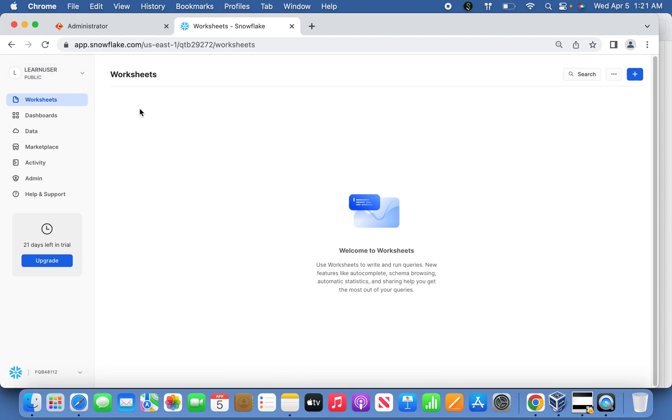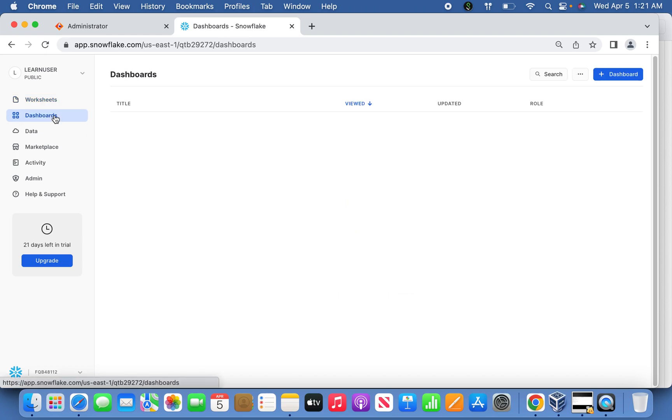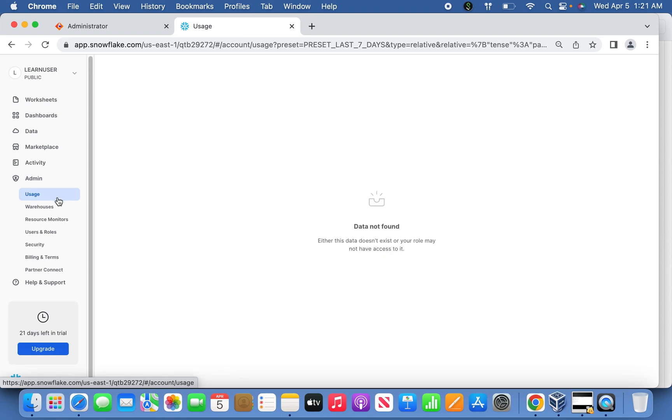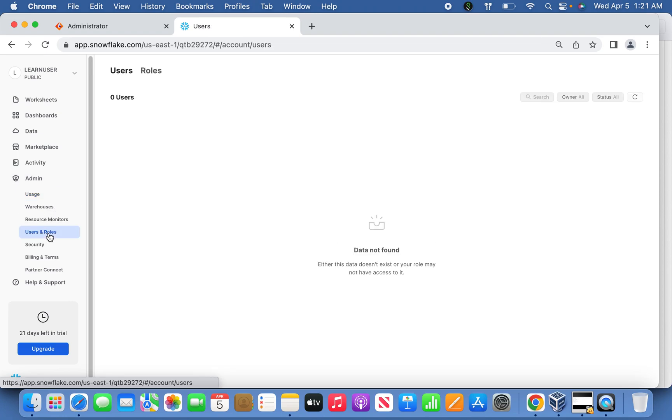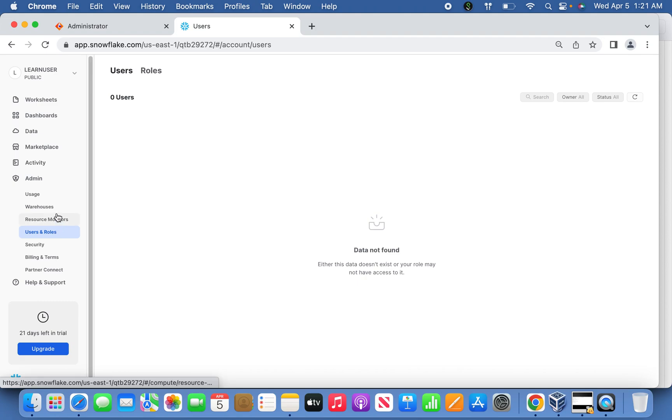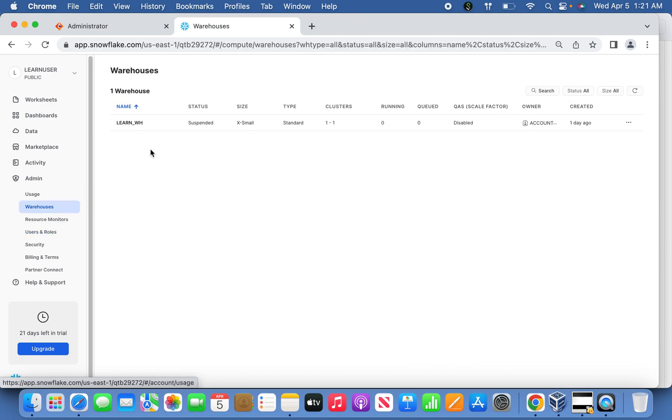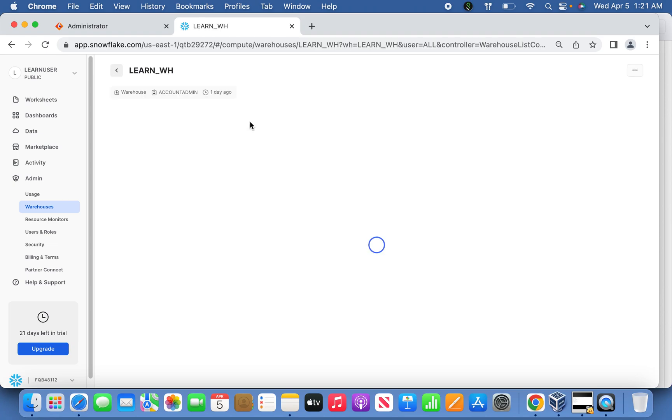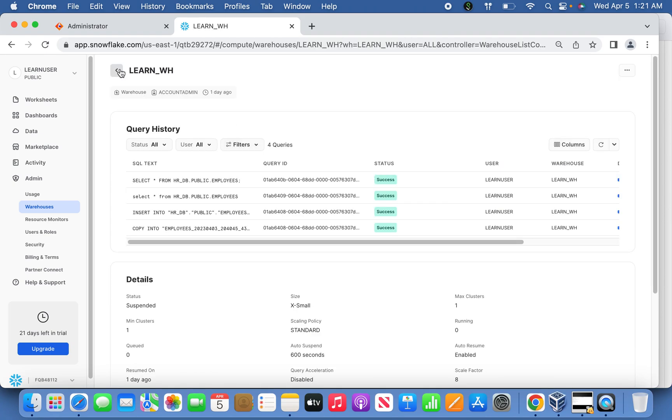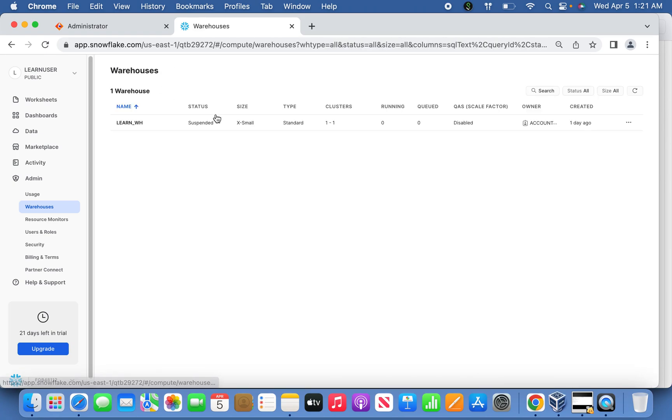I've already registered myself, and this is the account I'm having. The next interesting part is under Admin you can see the users and roles defined. For this particular user, there are no user roles. This is the warehouse it belongs to, and this is the compute engine which defines the size of warehouse we are going to use.